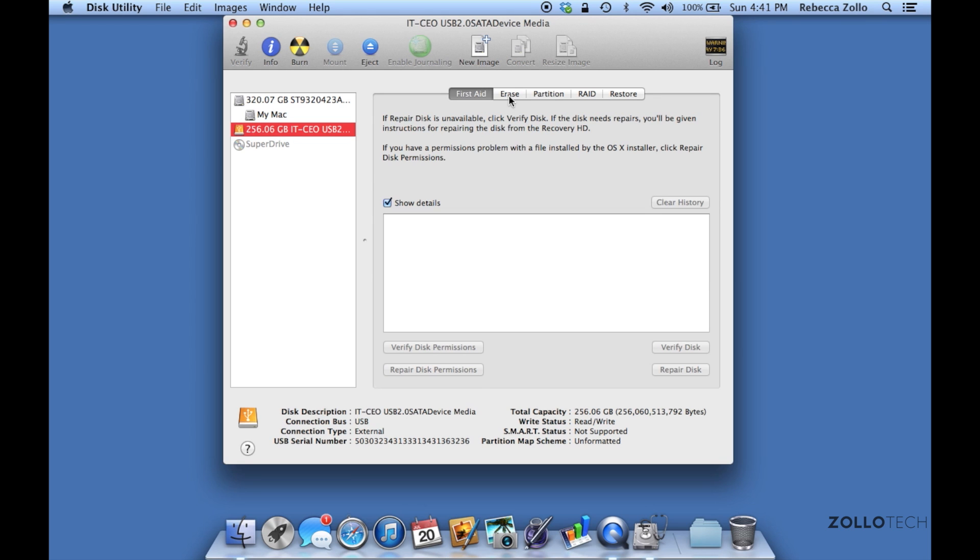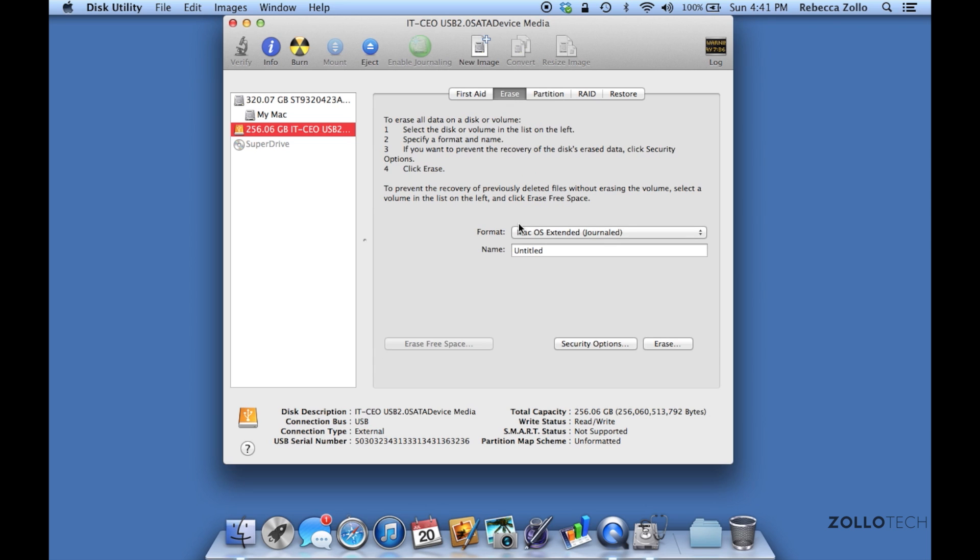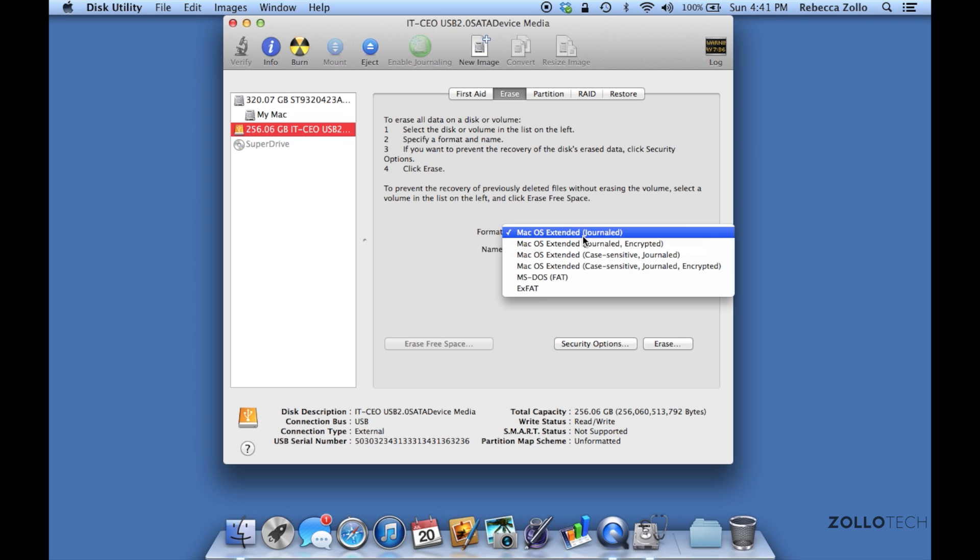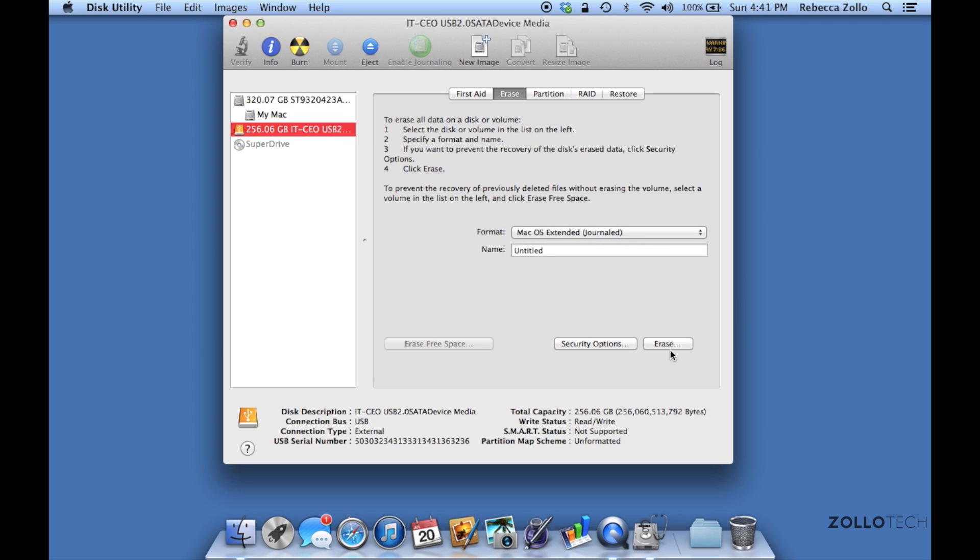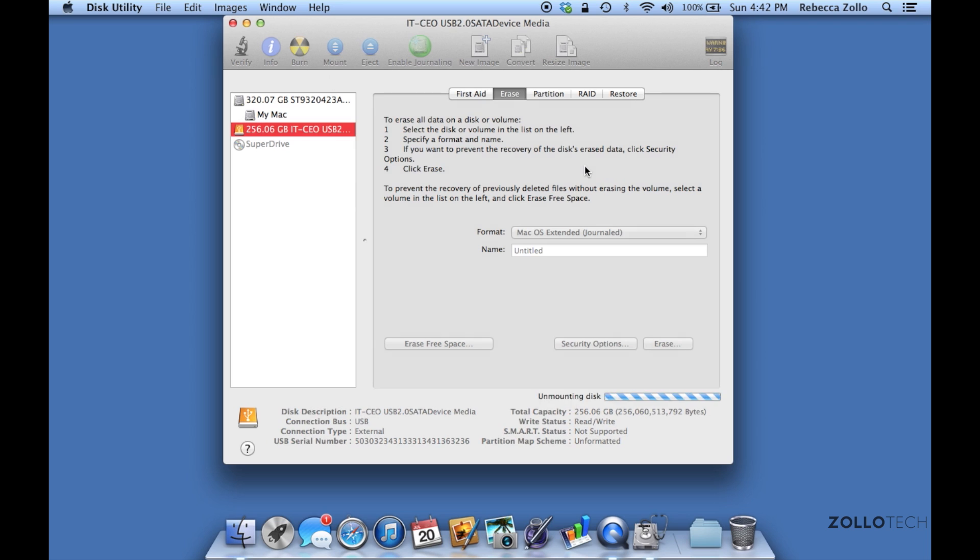We can either partition it if we want to split it into two different sizes, but in this case I just want to erase it. macOS Extended Journaled - that's the one you want to pick. Click Erase. We'll wait for it, this shouldn't take too long, and then we can get on to cloning the drive.